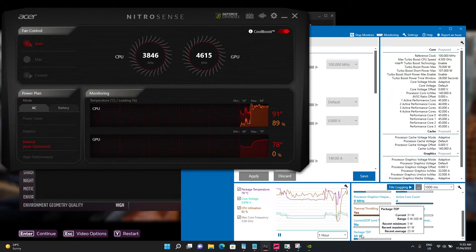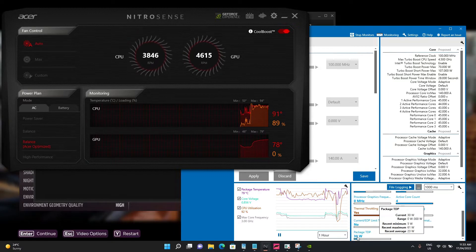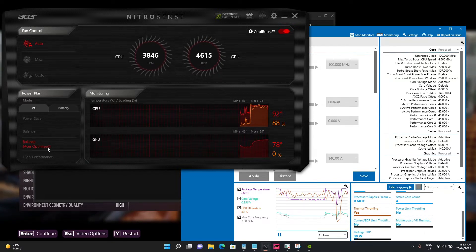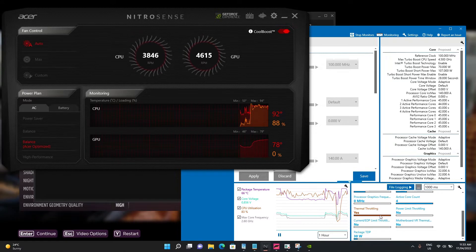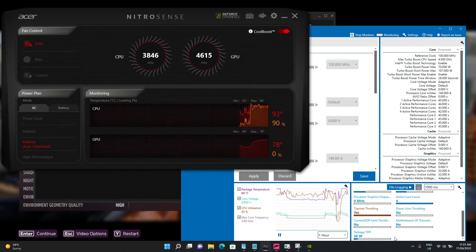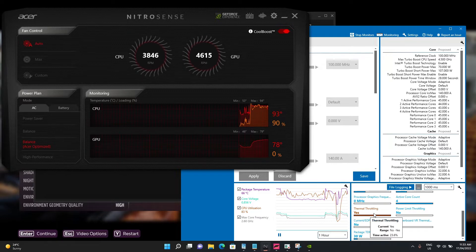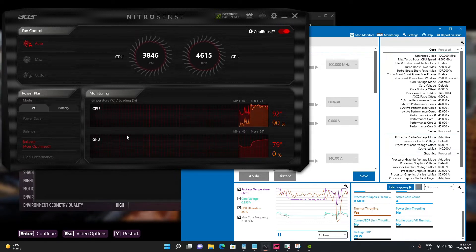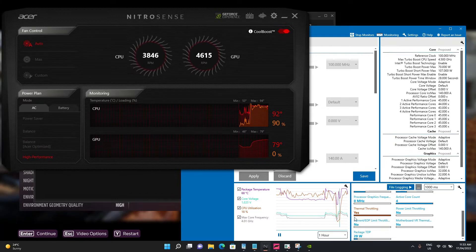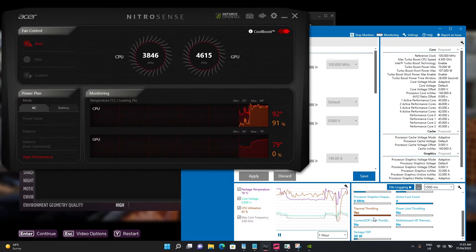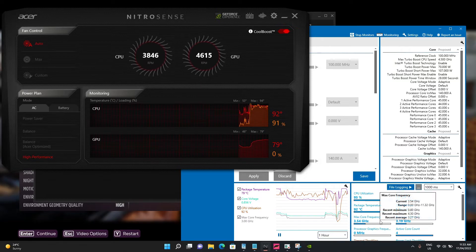As soon as I move to the balanced Acer optimized mode, you can see the package going up to 30 watts and then thermal throttling kicks in straight away. If we go to high performance mode, there's no point because you're just generating more heat.